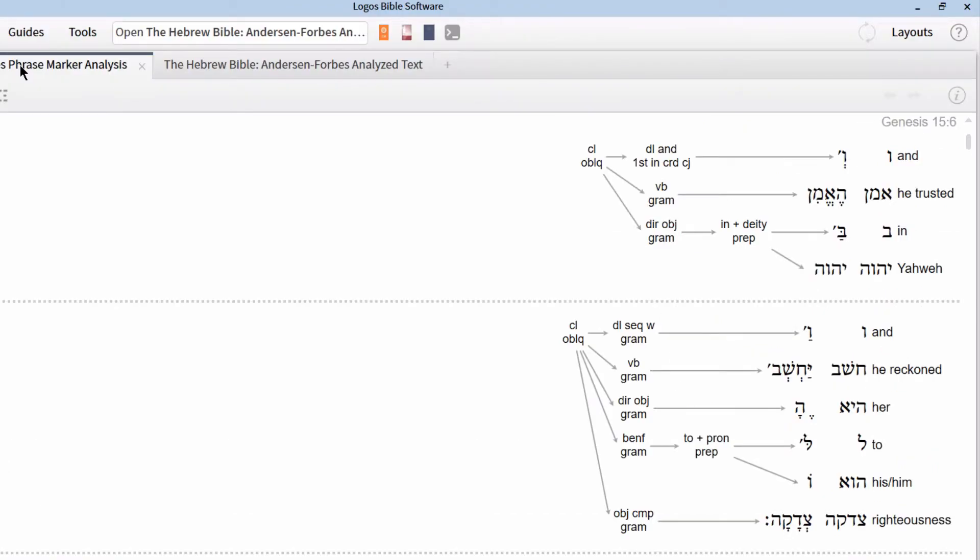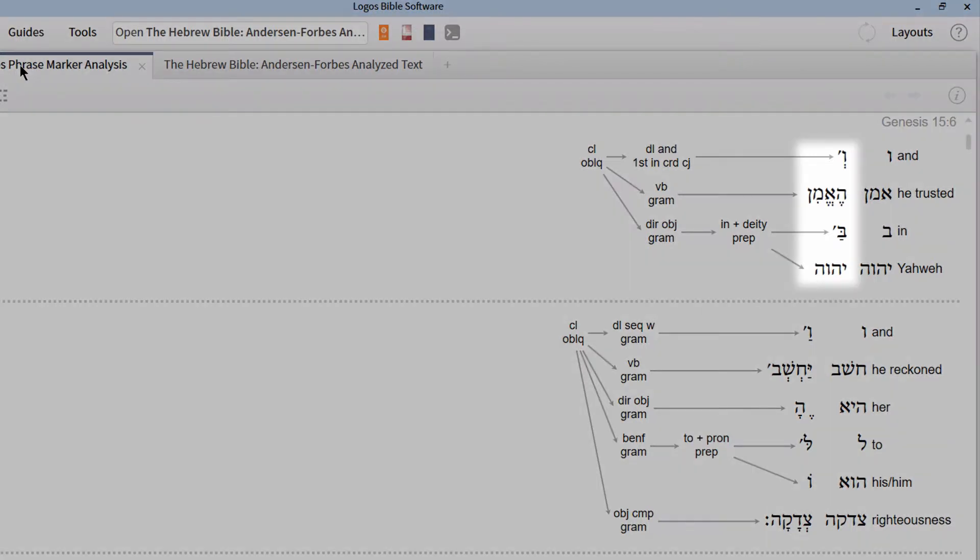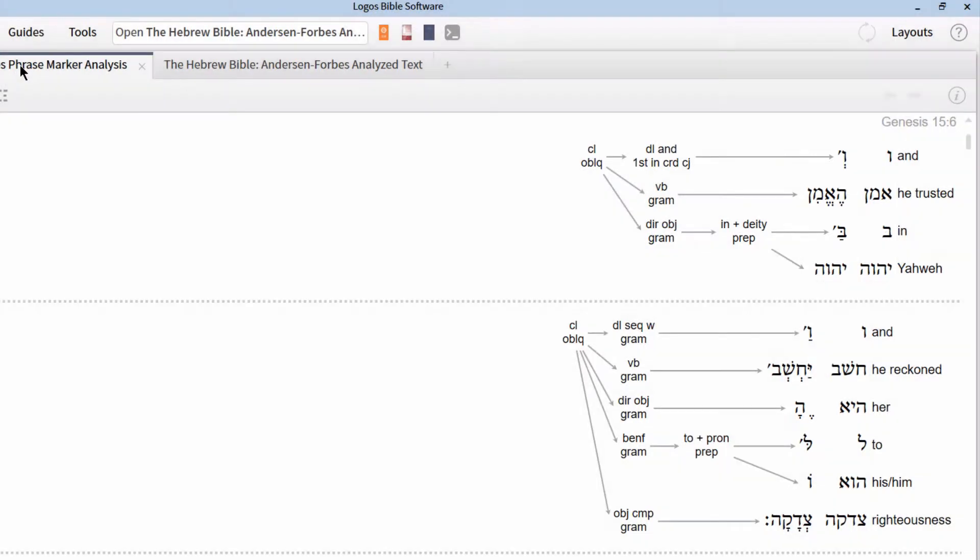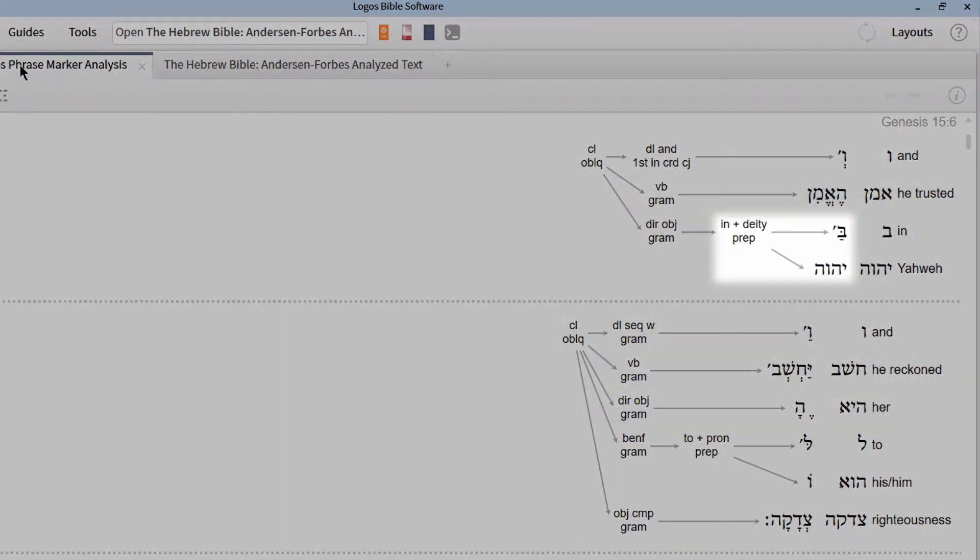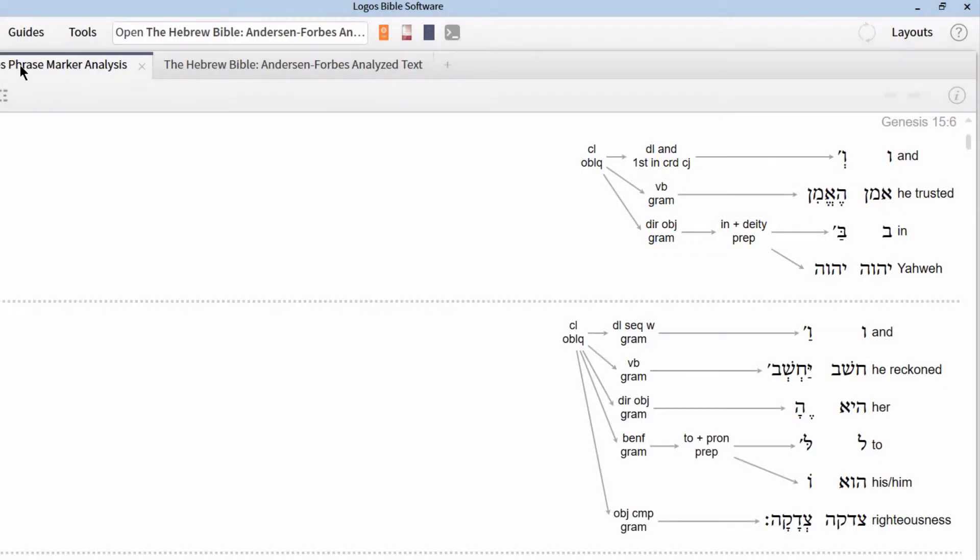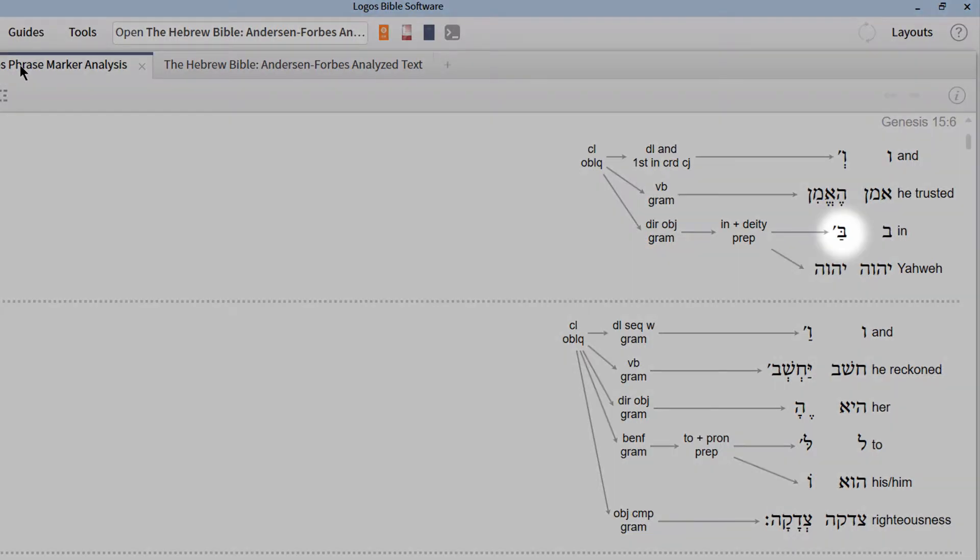Genesis 15:6 is a rather simple syntactical structure, which is one of the reasons why it's a good place to start. Notice that we have the word level on the right-hand side. The next syntactical level represented here is the phrase level, represented by the prepositional phrase, Ba Yahweh. This prepositional phrase is split out into two component parts, the preposition, Ba, and the object of the preposition, Yahweh.